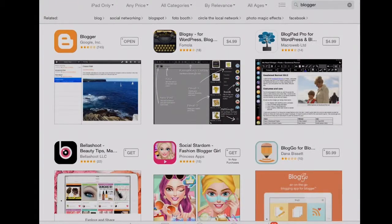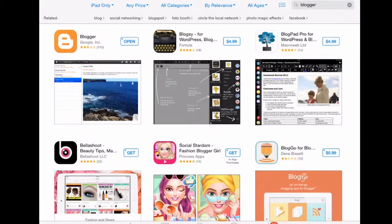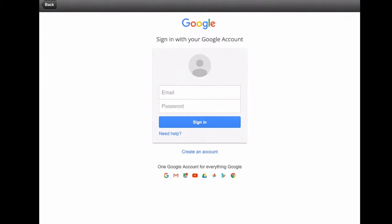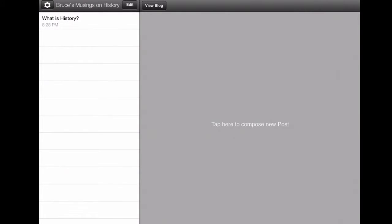Here's how you do it. First thing, go into the app store and download Blogger — it's a free app. Once it is downloaded, click open and you'll have to sign in. Once you sign in, you should be good for a while. You put your email in and then your password.